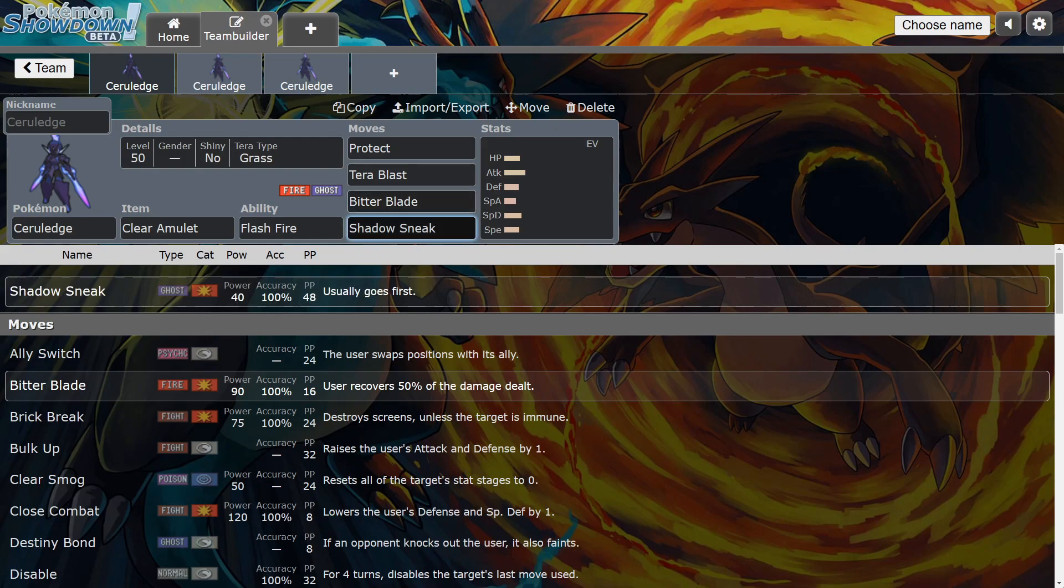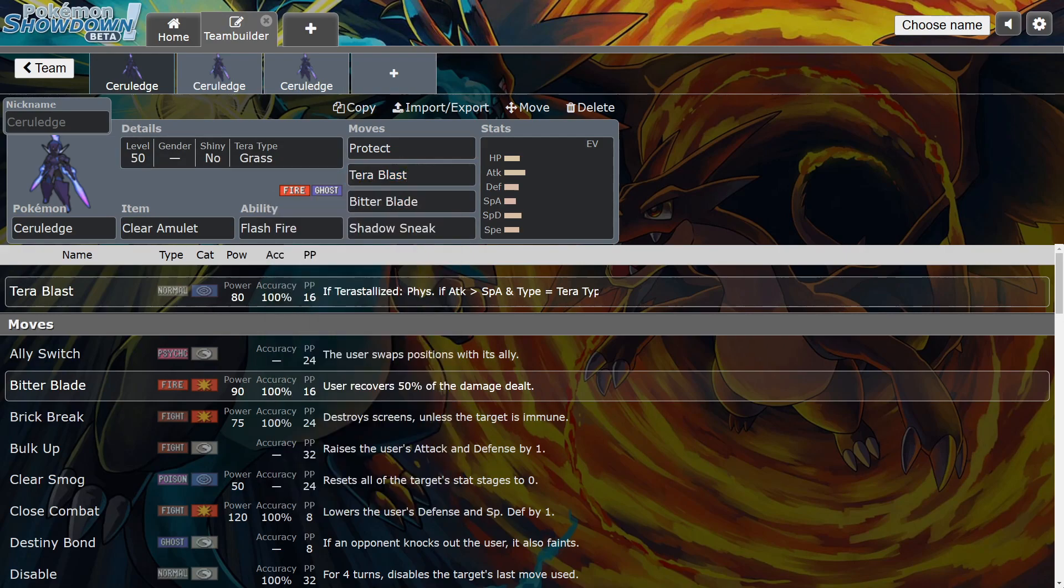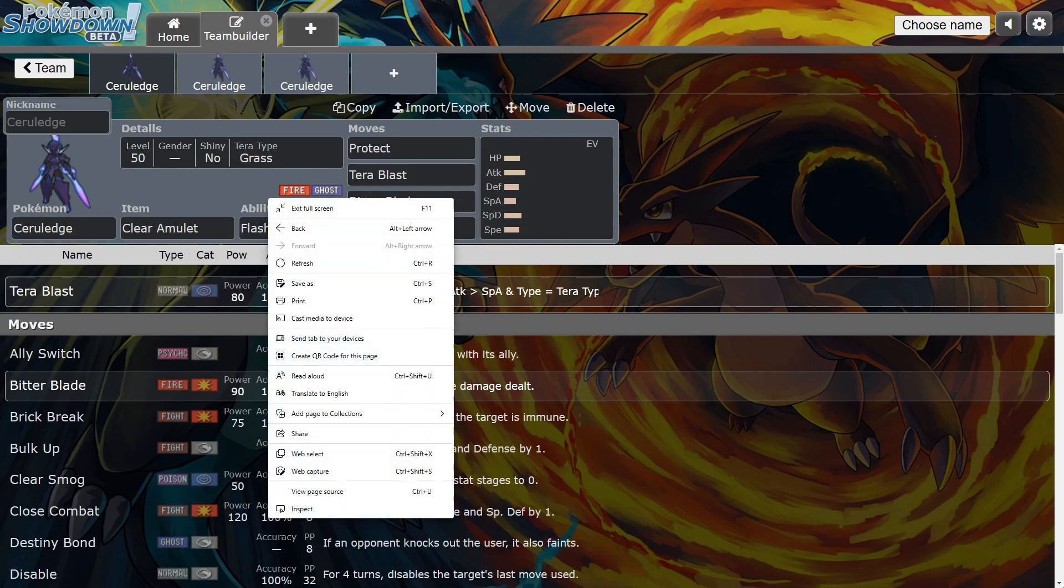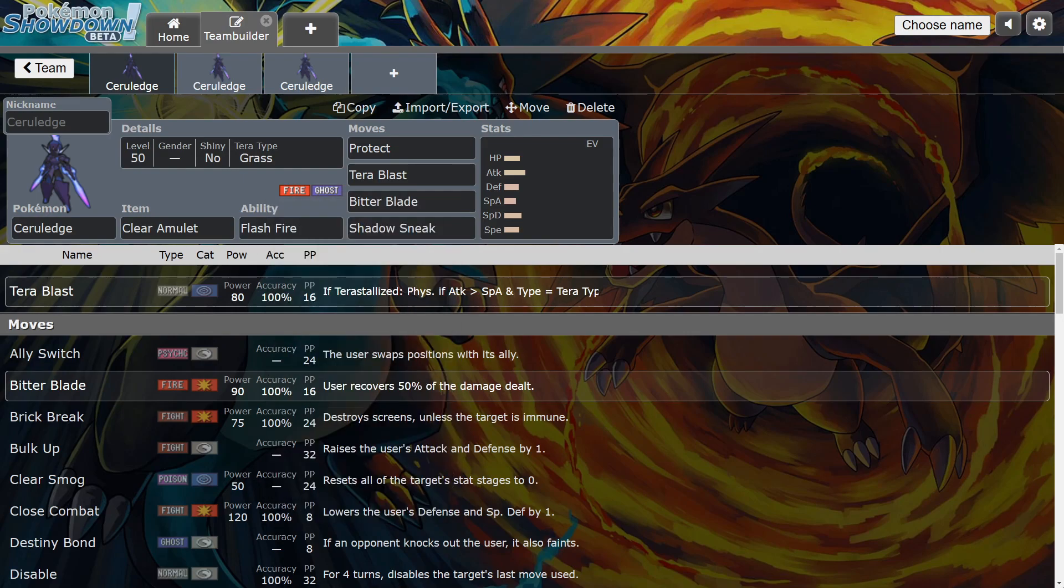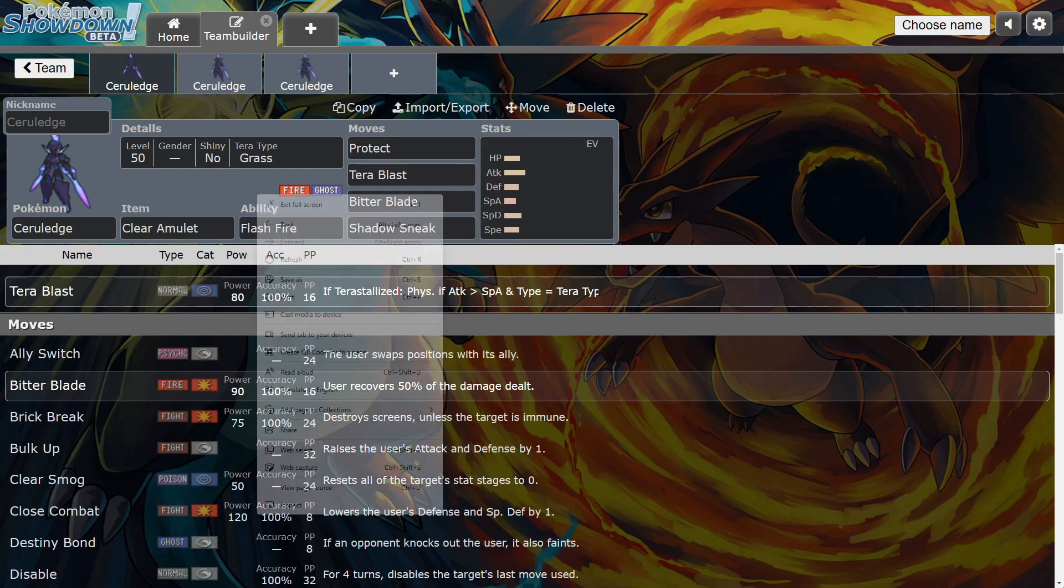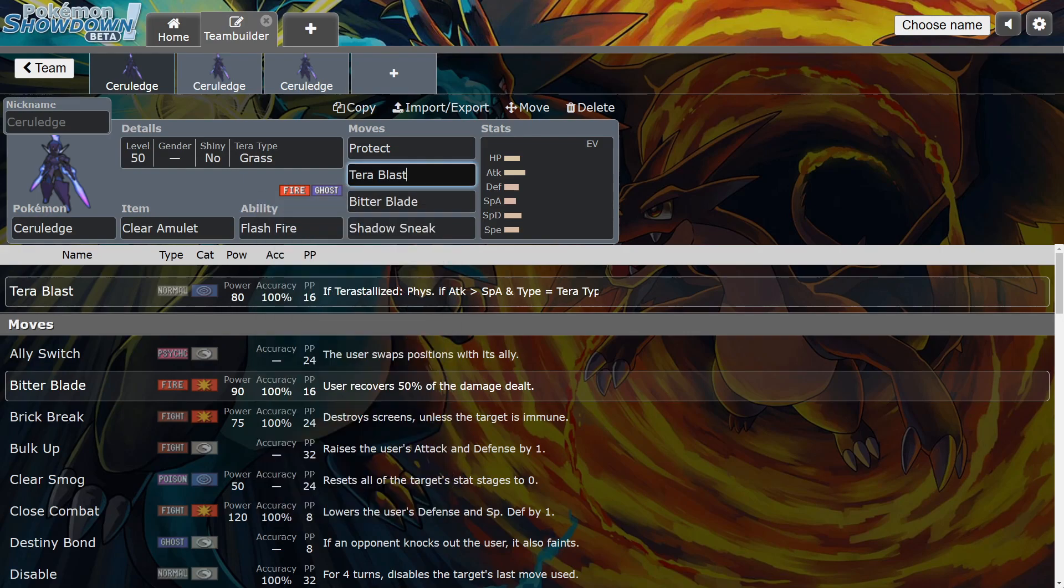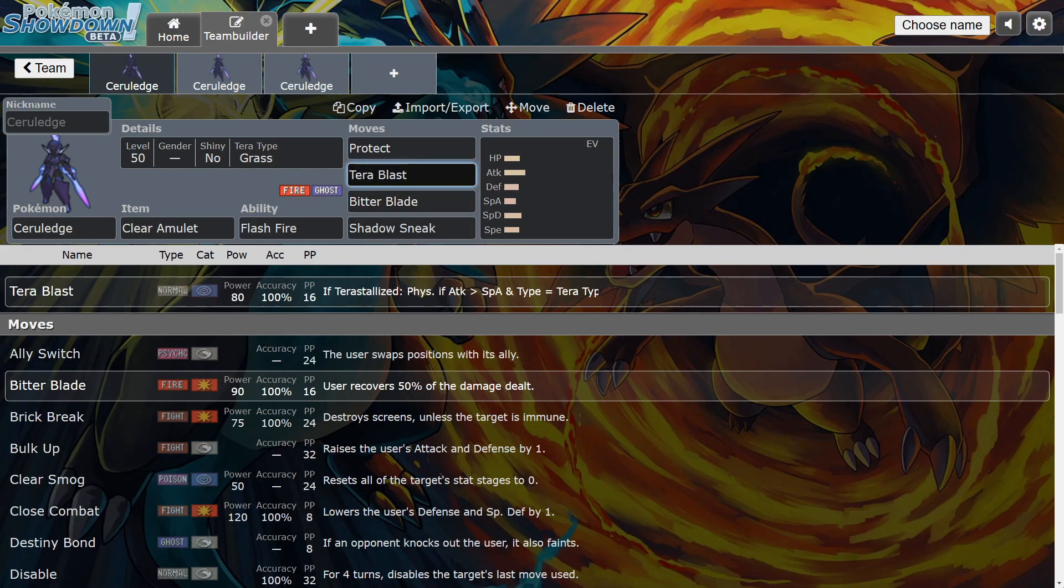So Shadow Sneak, Bitter Blade, and I like Tera Blast for when you're fighting Water types. Now you have Grass coverage, super good against rain teams too, which is crazy because he's a Fire type. But the Grass Terra type is just so clean on him, man, it's just so clean. I just think it's his best Terra against the current meta right now. I truly believe it's the best.